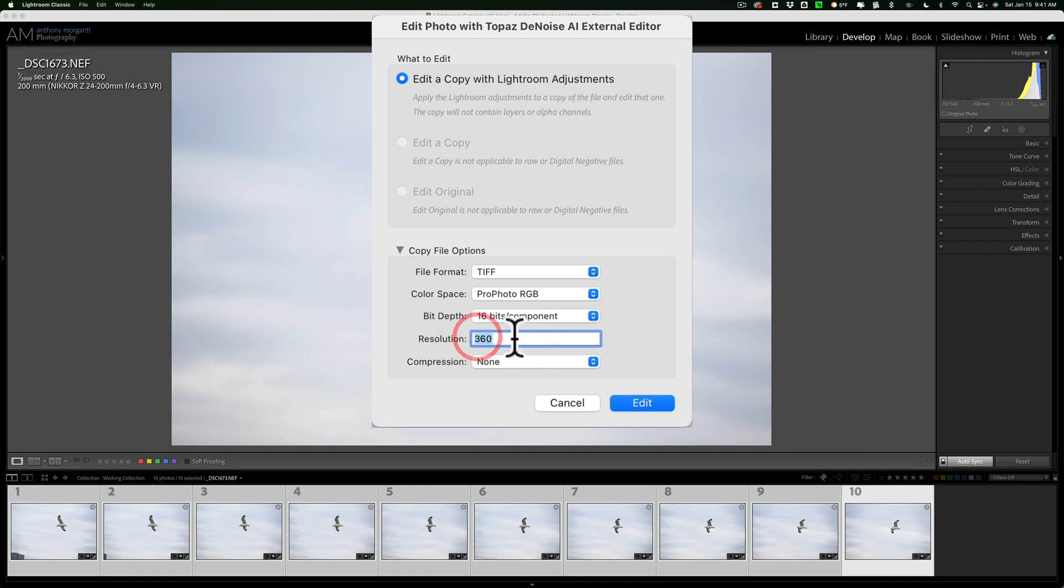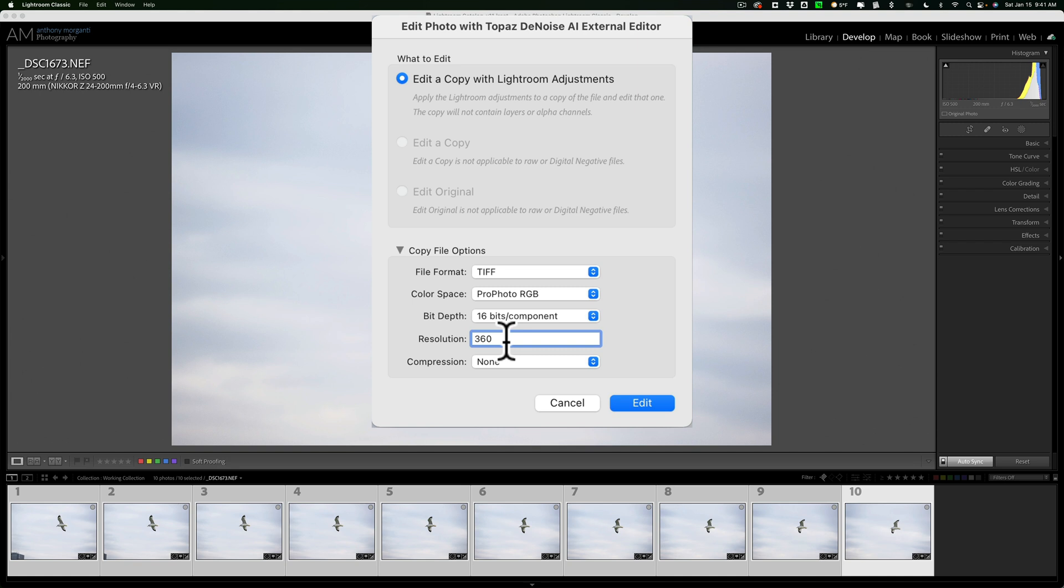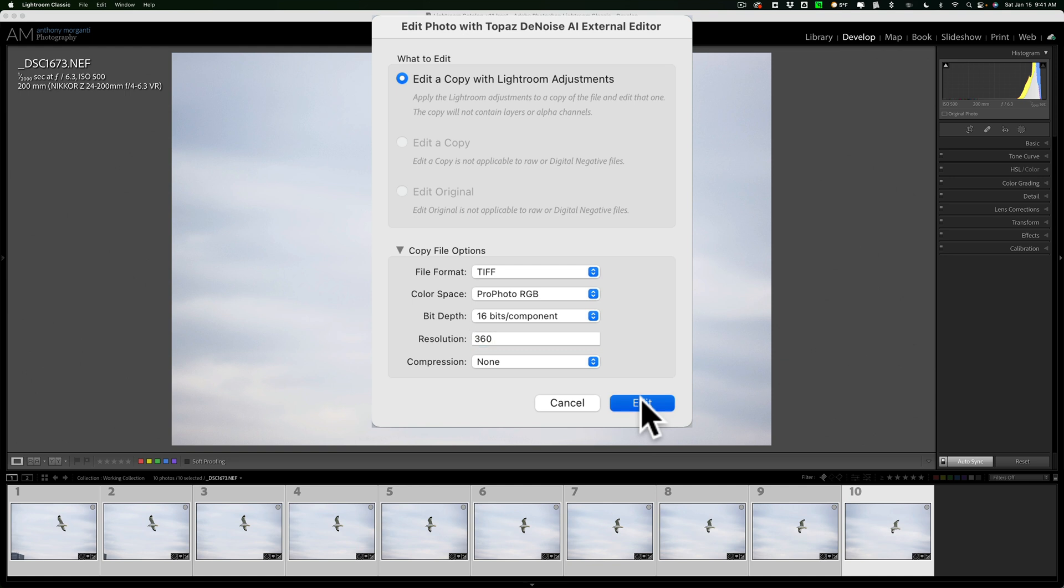People really get all hung up on this number. I put 360 in there because I have an Epson printer, and Epson recommends that you try to use a resolution of 360 throughout your workflow. It really doesn't matter, though. Trust me. So, I have 360 there, Compression None, and we're going to click Edit.